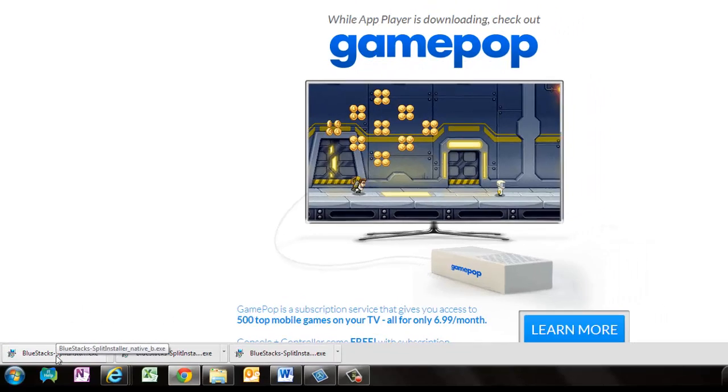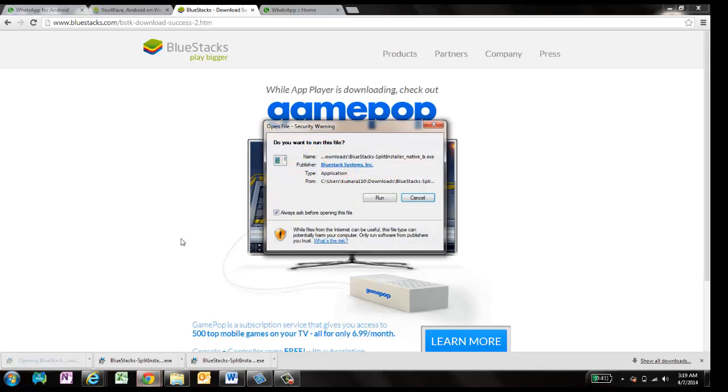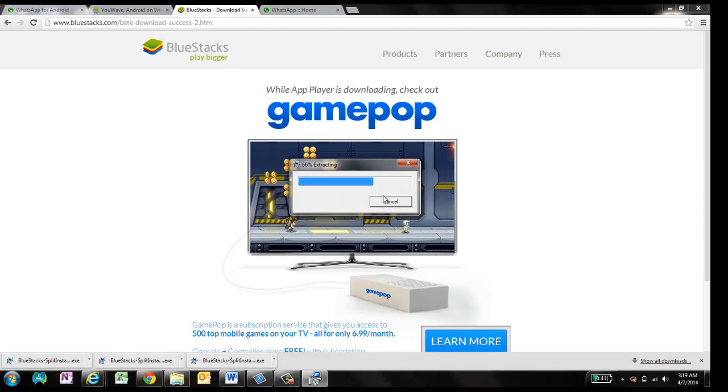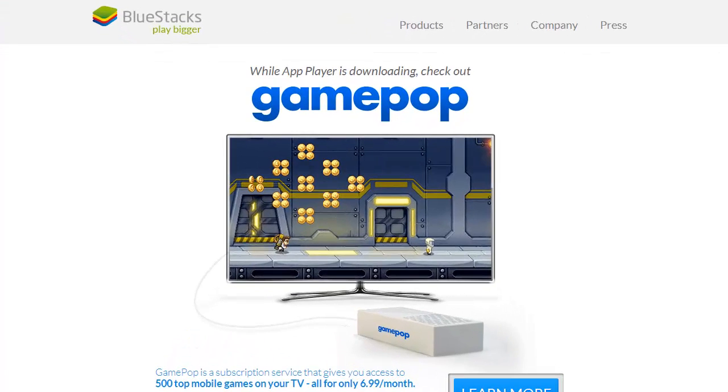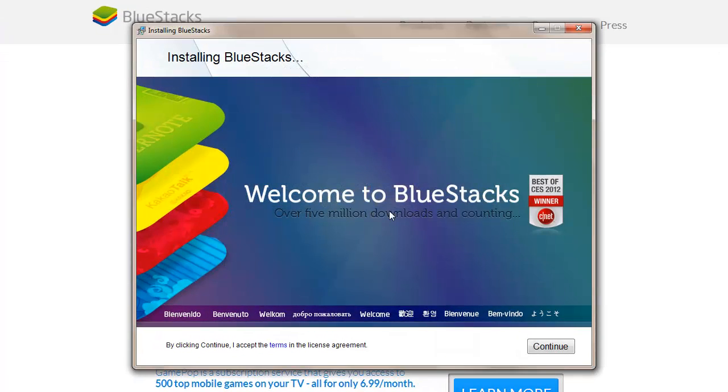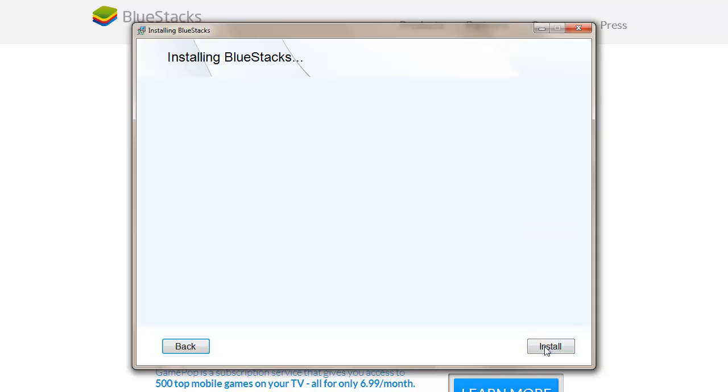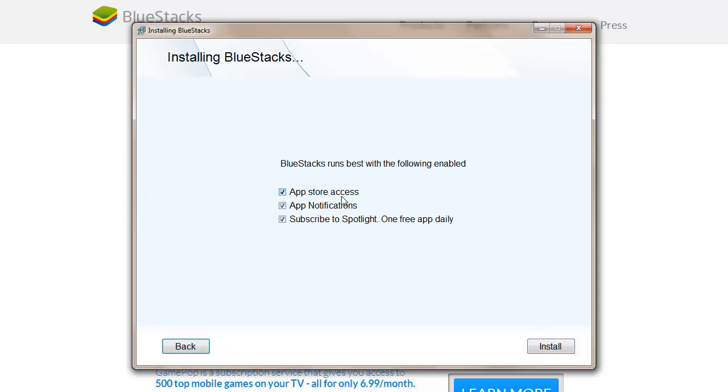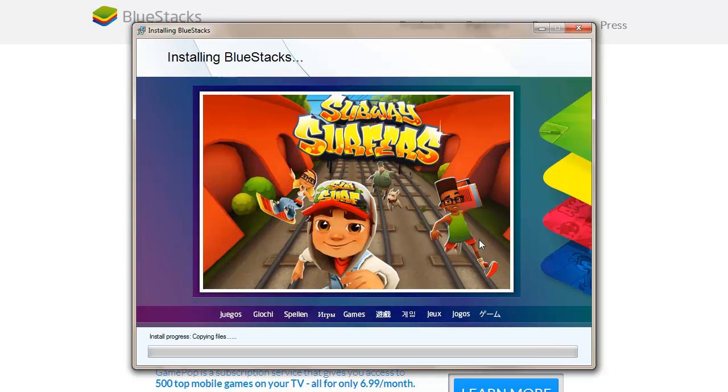Once it's downloaded, just click on this particular application and click run. BlueStacks will ask for the verification. Now it's installing BlueStacks. Welcome to BlueStacks, you have to continue and let it be on C program data file. App Store access, app notification, subscribe to Spotlight, one app free. You can do anything, no problem, and click install.